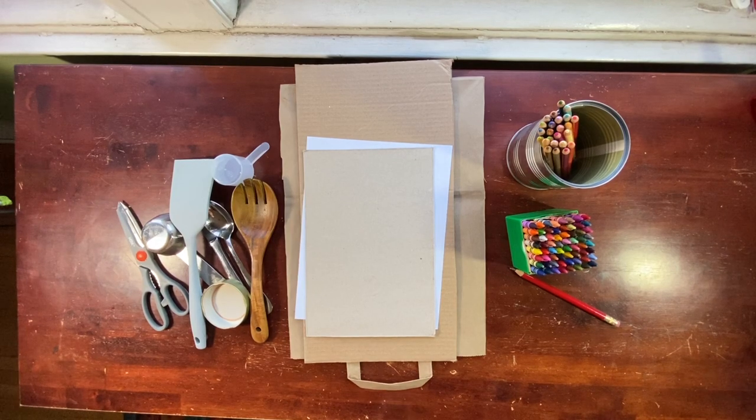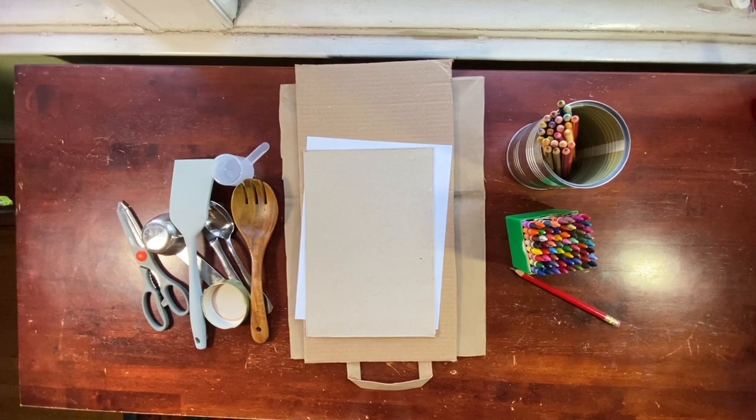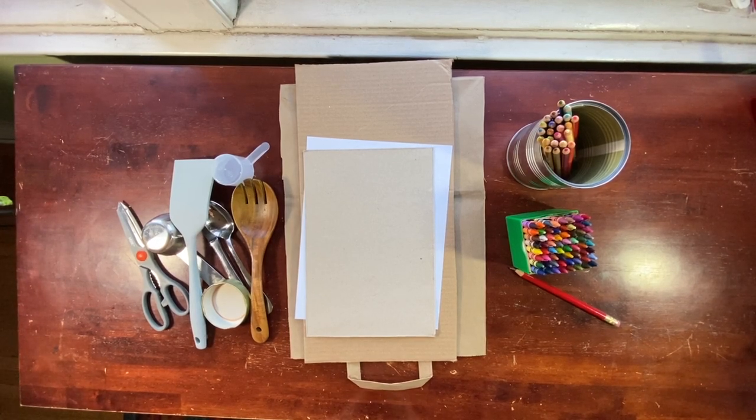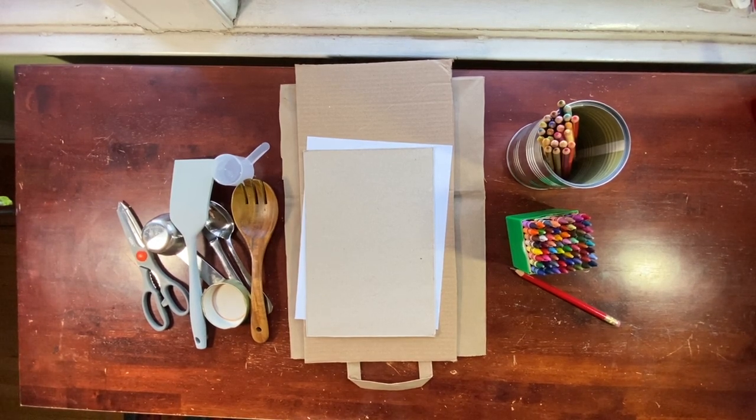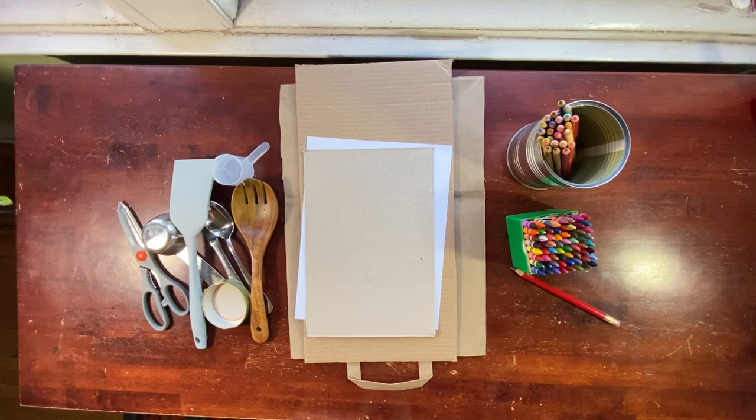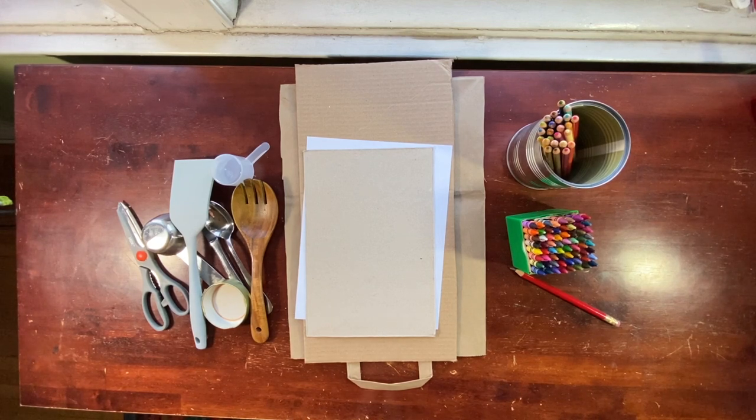Hi friends, welcome to Art with Soto. These are the materials that we're going to need for our project today.